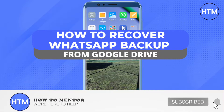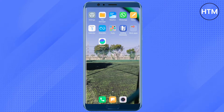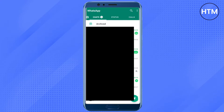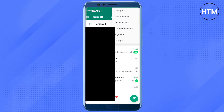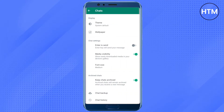Hello everyone, welcome to our channel. Today we will see how we can recover WhatsApp backup from Google Drive. To do that, open WhatsApp and click on the three dots on the top right corner, then go to Settings. In Settings, you will see the option for Chats — just click on it.